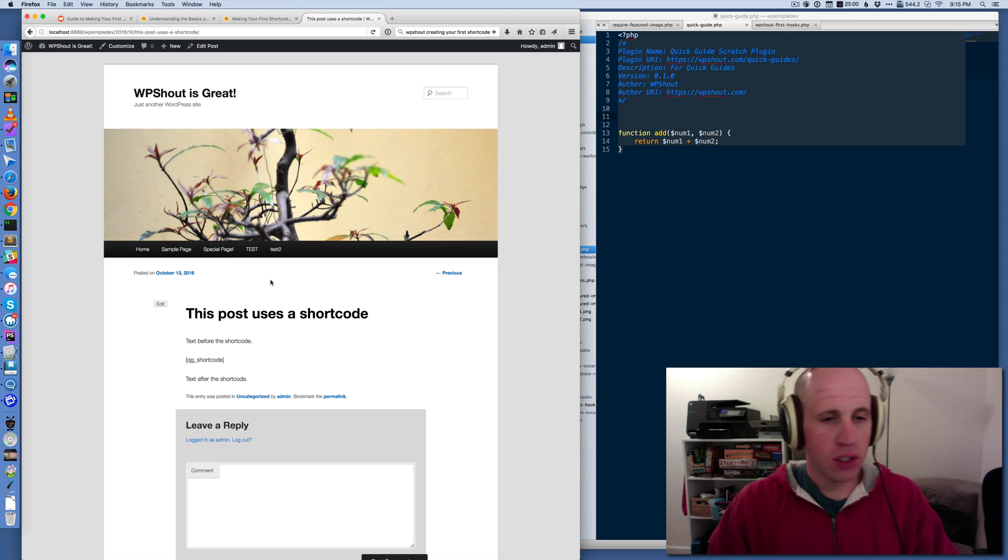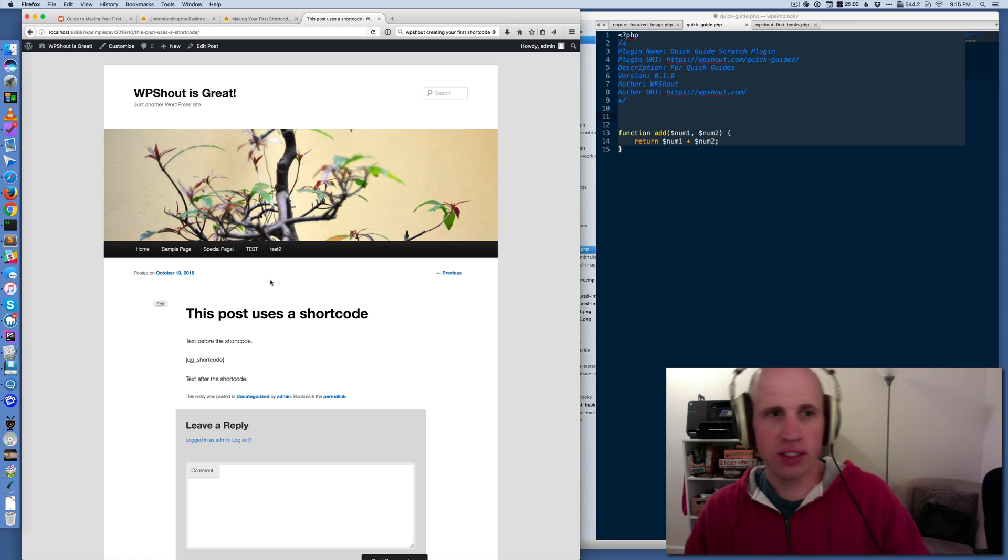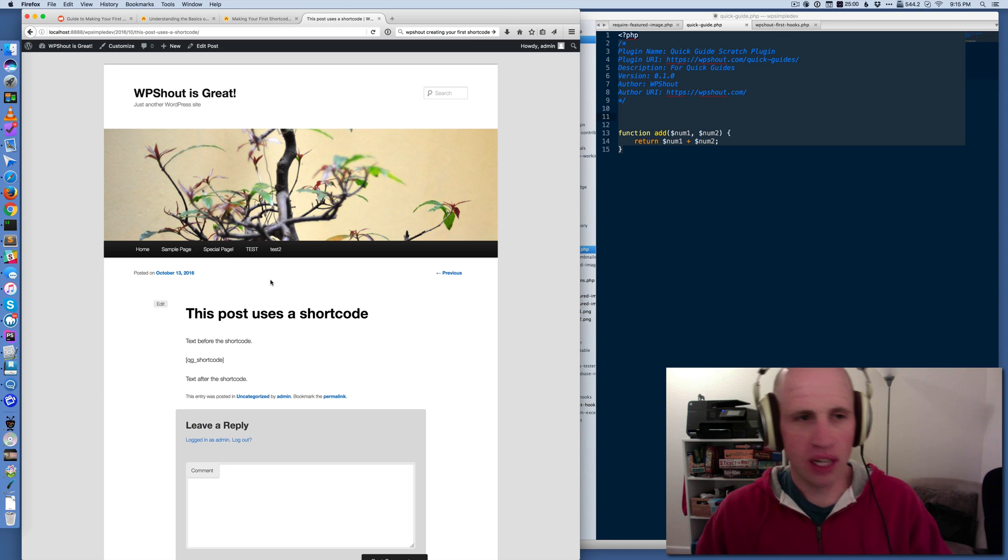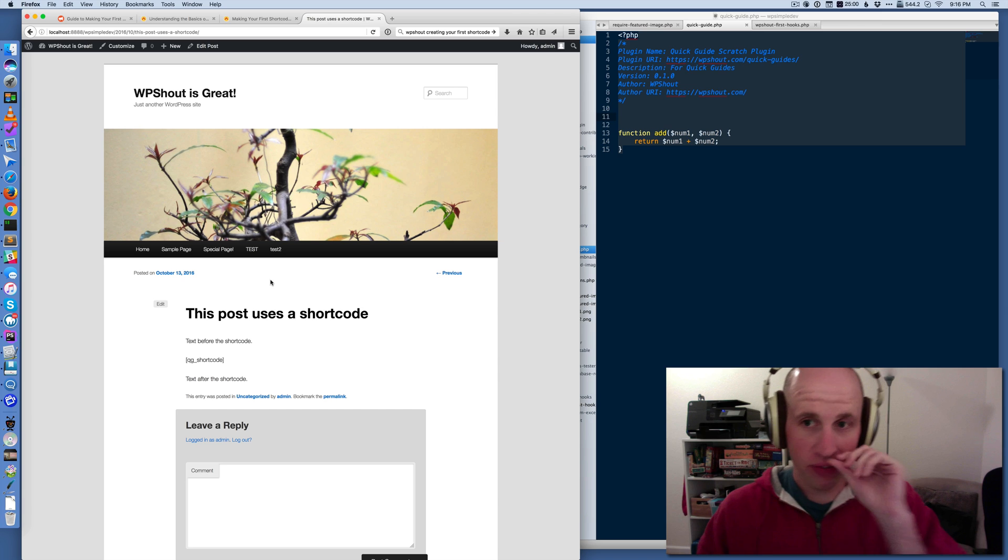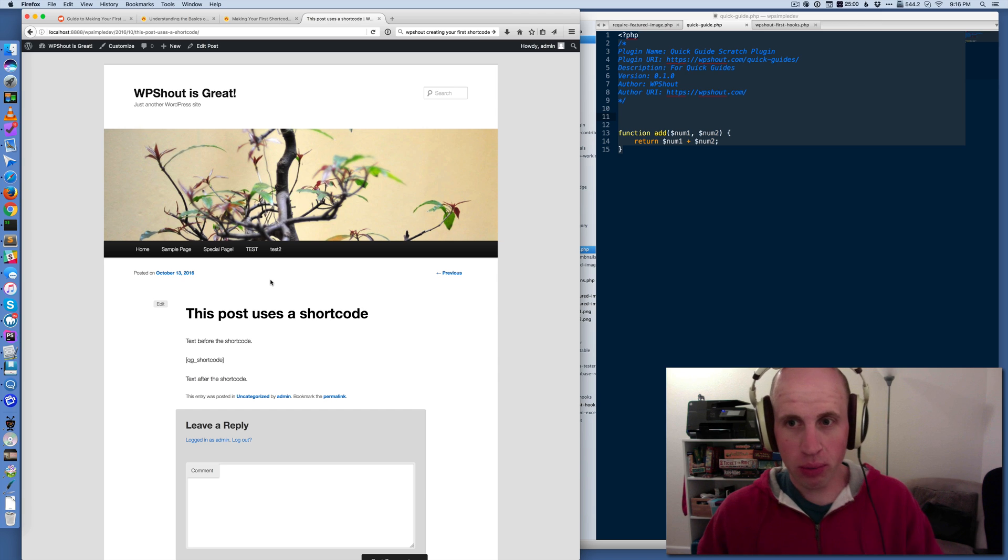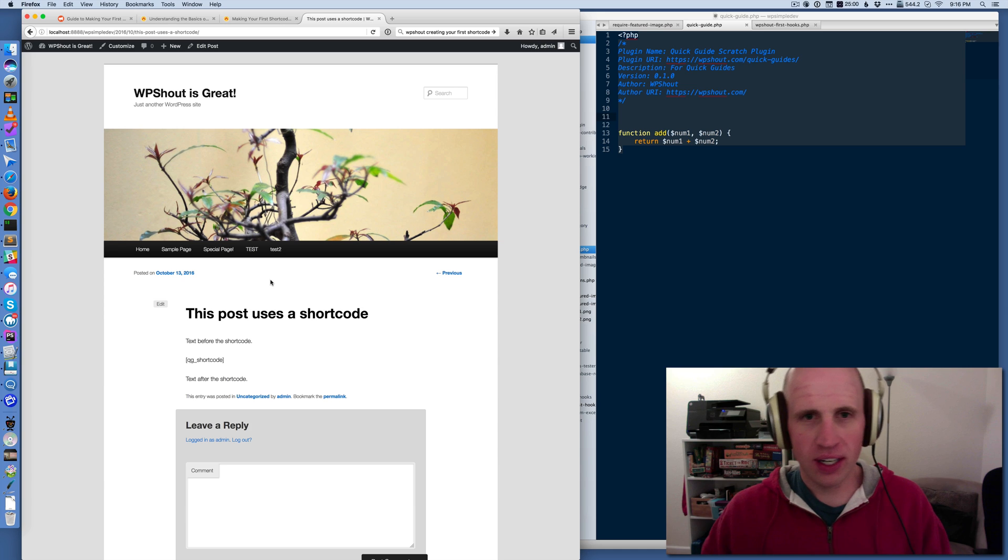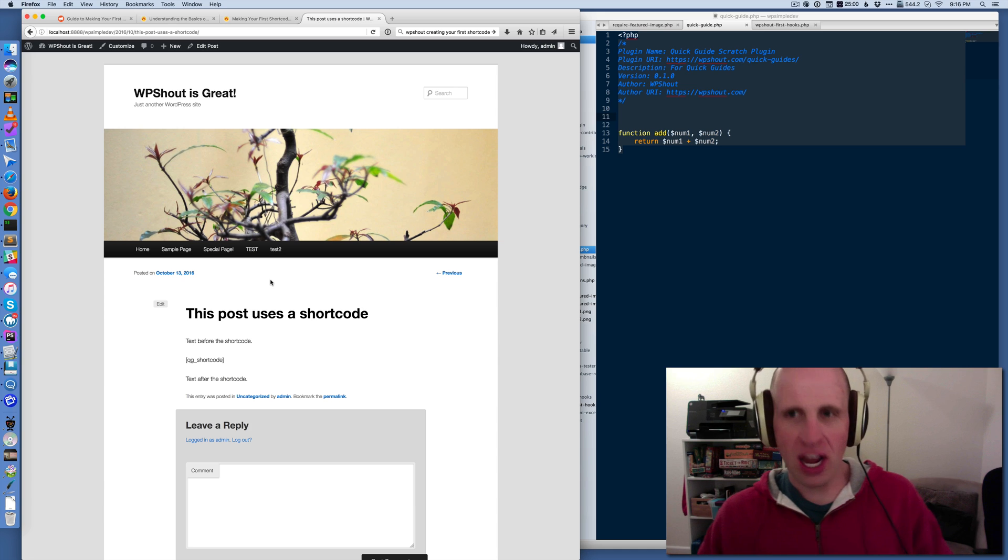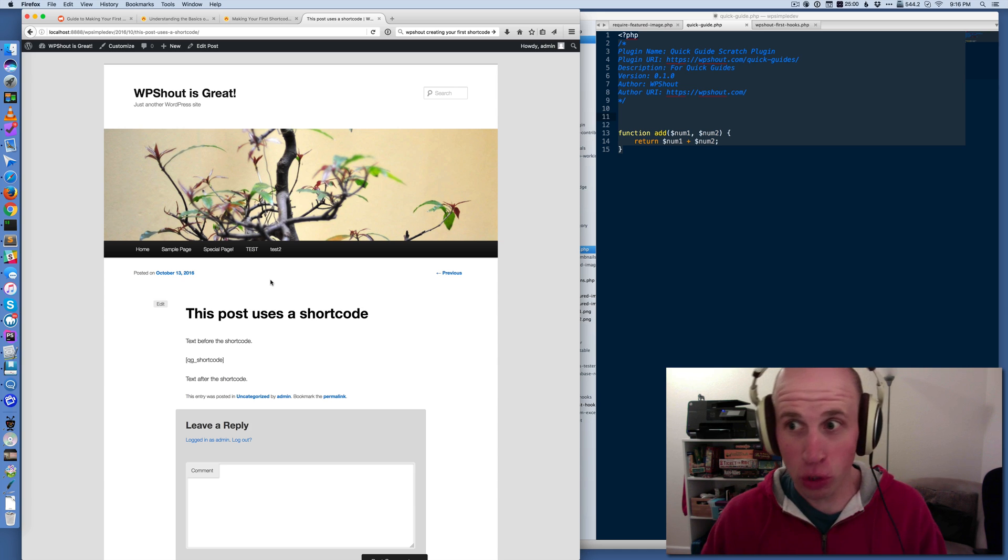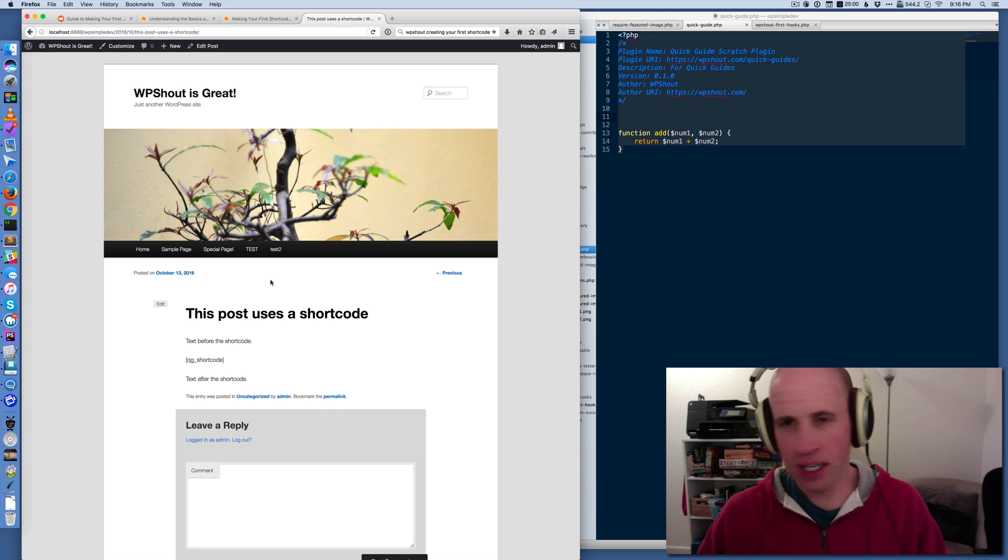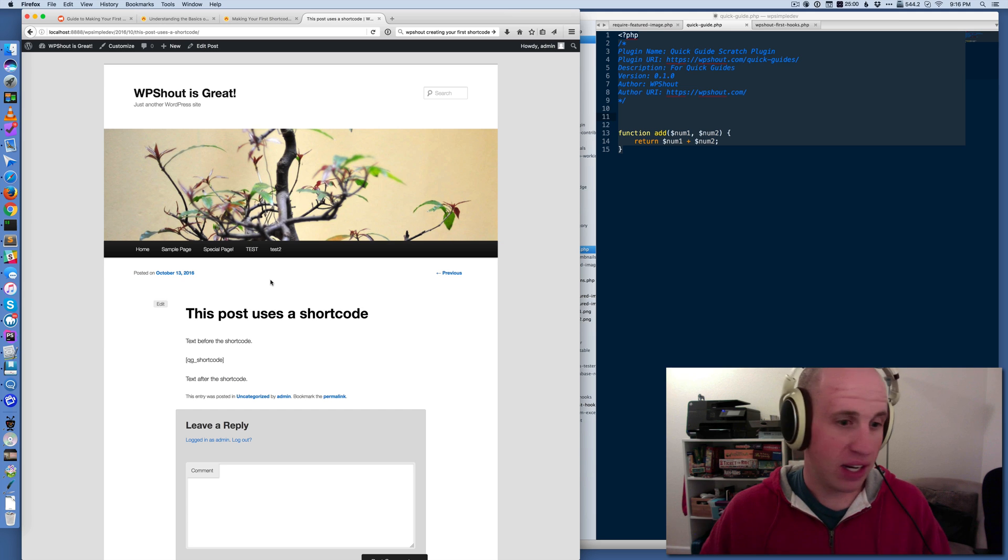Hey folks. So this is a quick guide about shortcodes. Shortcodes are one of my favorite features in WordPress, although they're kind of ugly for non-programmers, but they're super great for programmers and developers because they make enough sense to us.